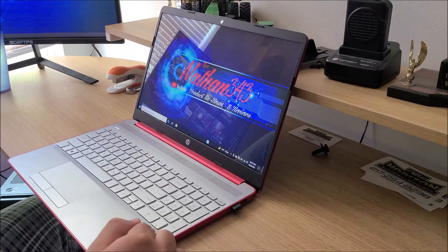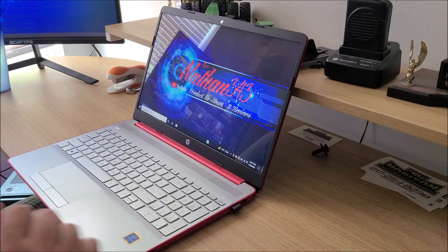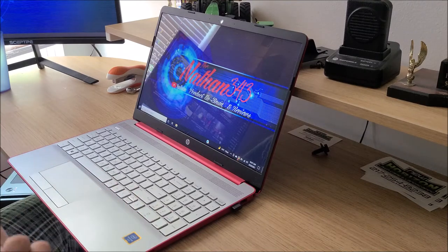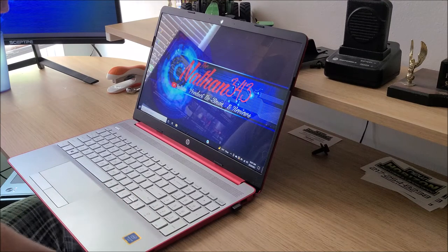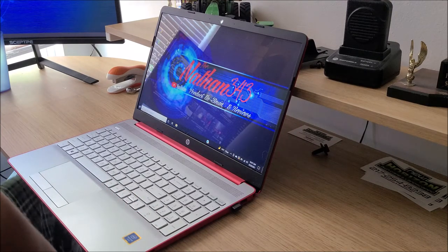It has an Intel Premium Gold processor, processes really fast, internet works great.